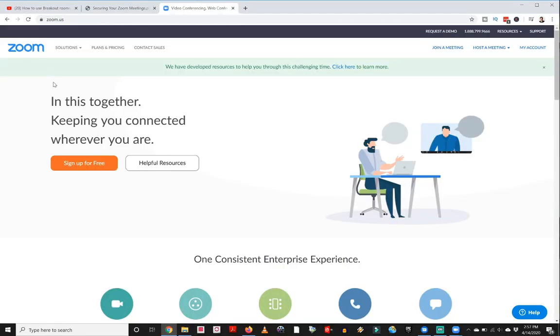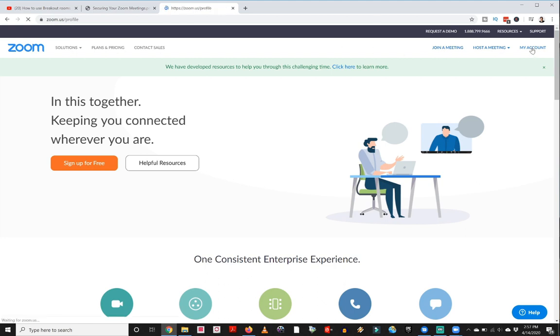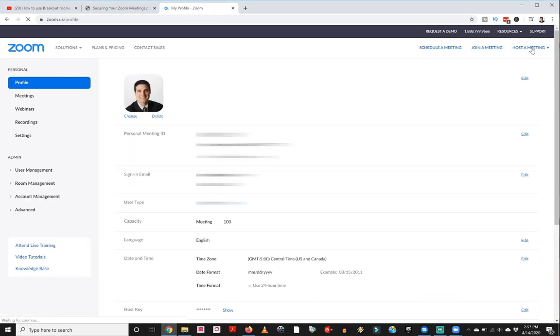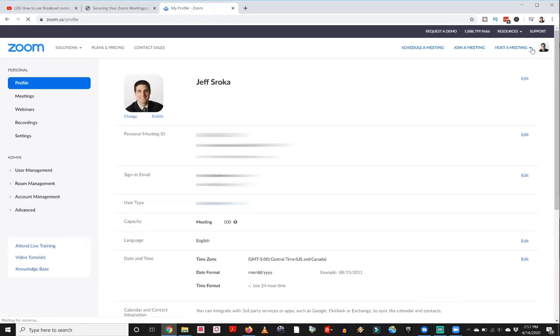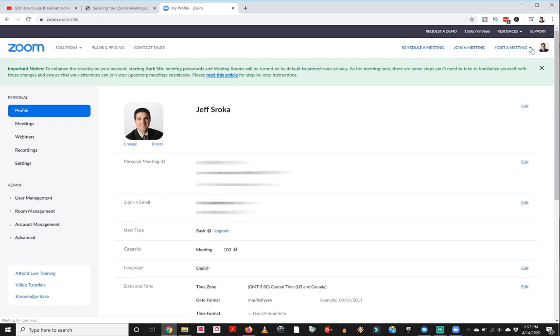So the first thing you're going to want to do is enable breakout sessions on your Zoom account. And you don't need to have a paid account for this. You can do this on a free account. You're going to want to go to the Zoom website, log into your account, and then click on my account over on the right. This is going to bring up your account information. And from here, you are going to want to go down to settings.